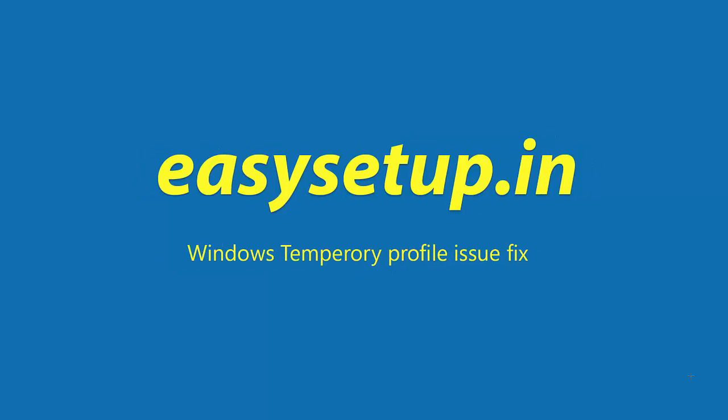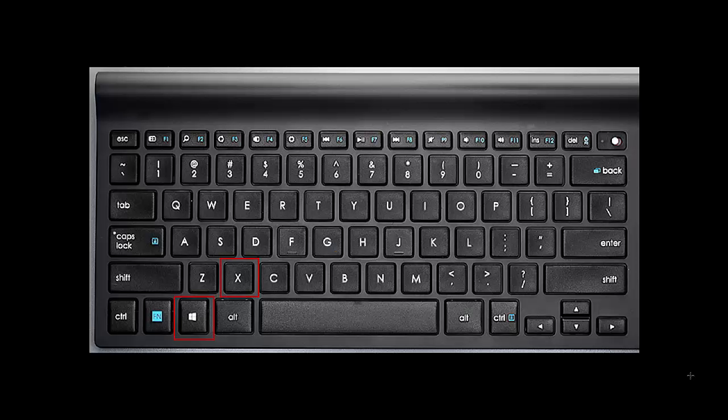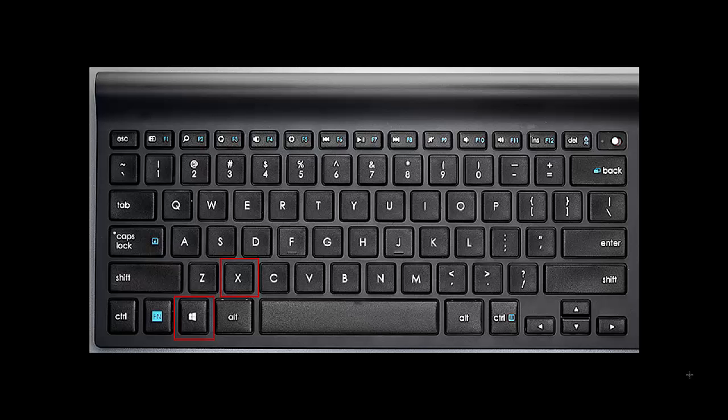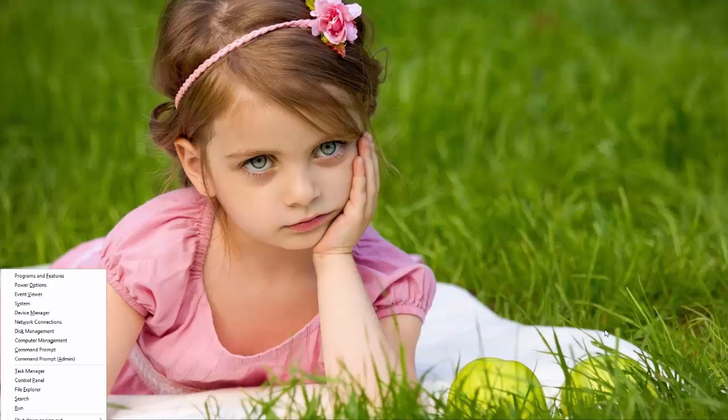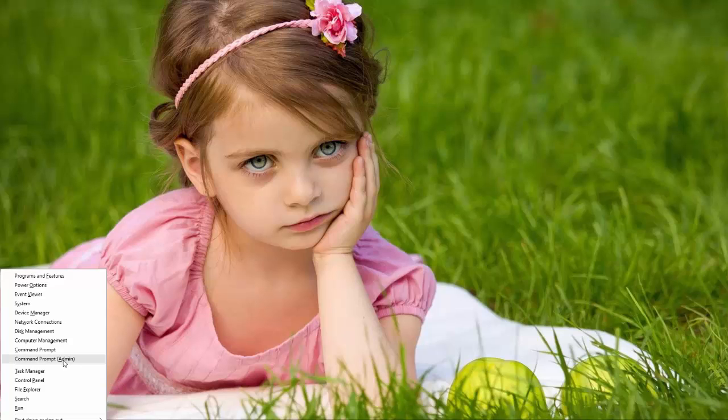Here is a step to reset your profile. Select Windows and X key on your keyboard and select command prompt admin.